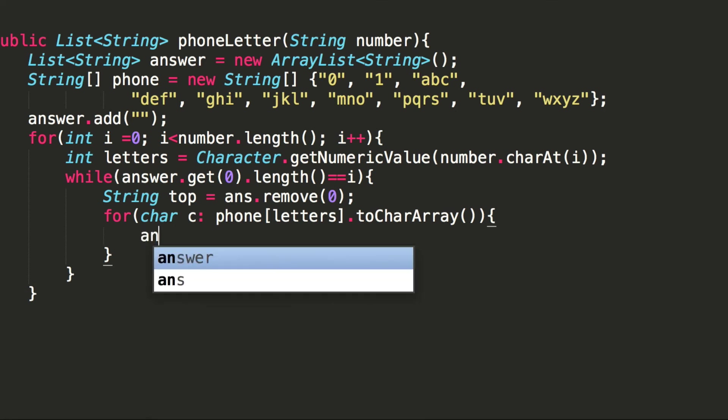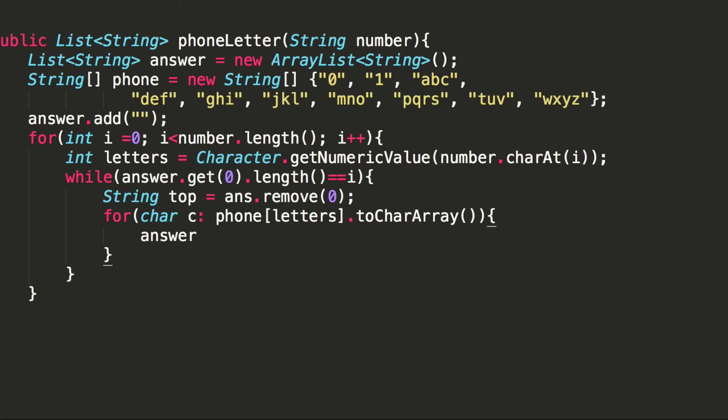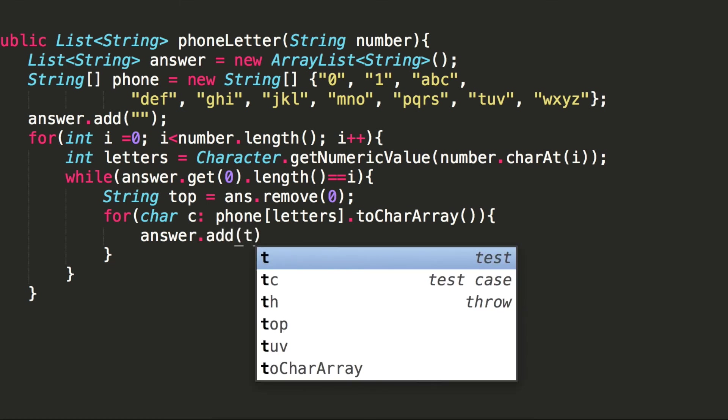Then we'll concatenate it and add that into our answer array.